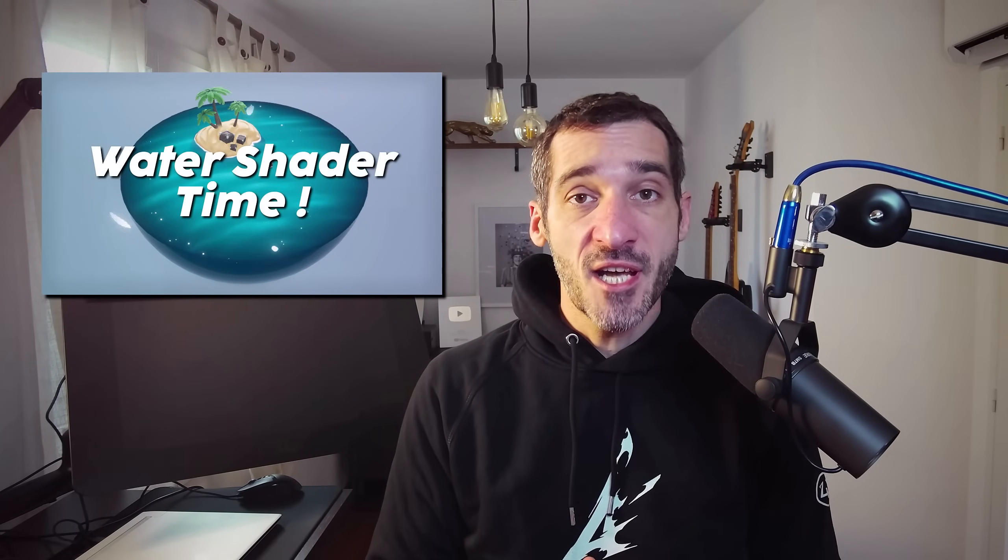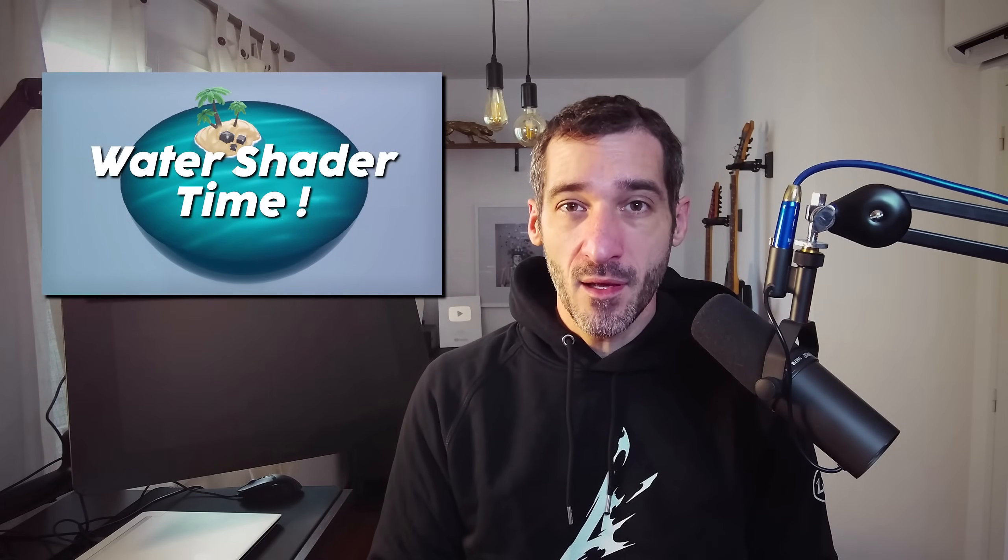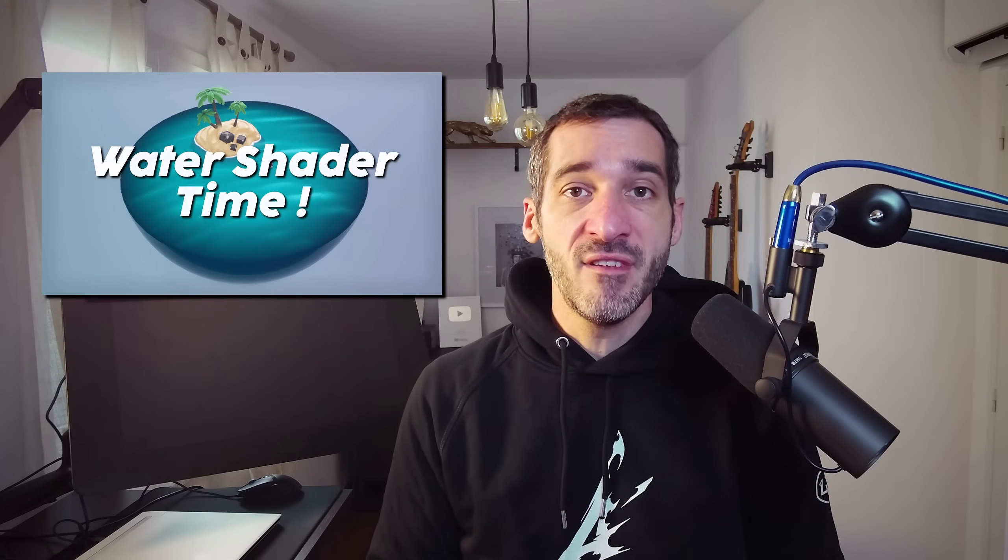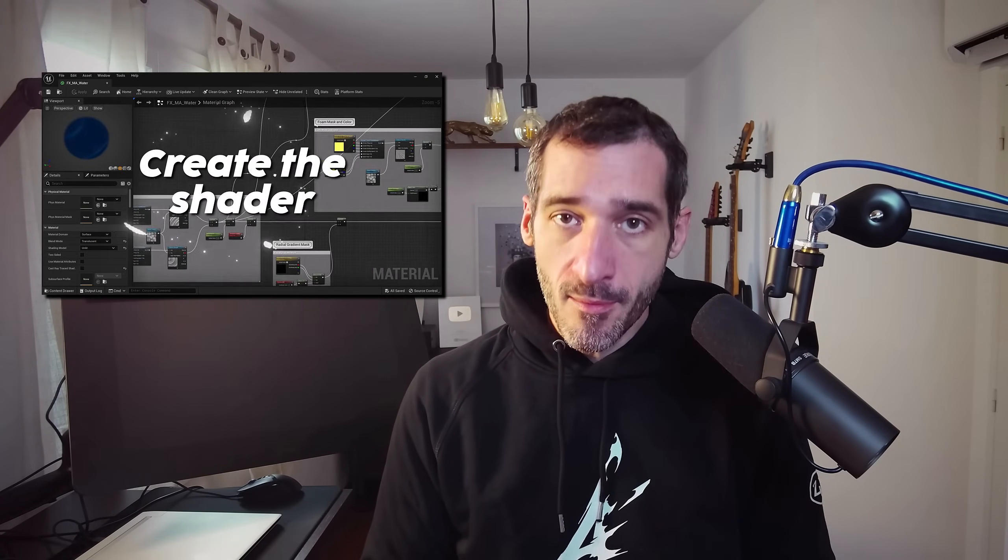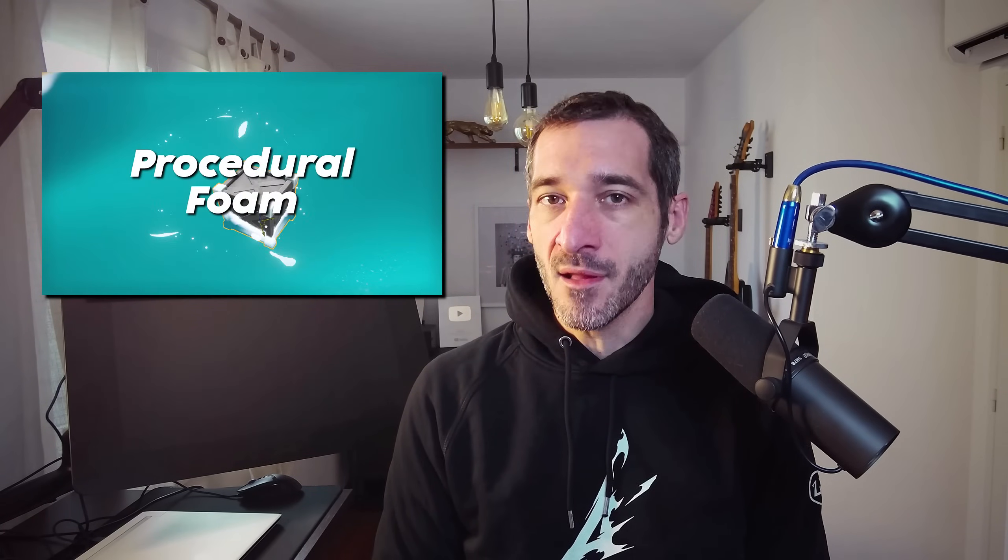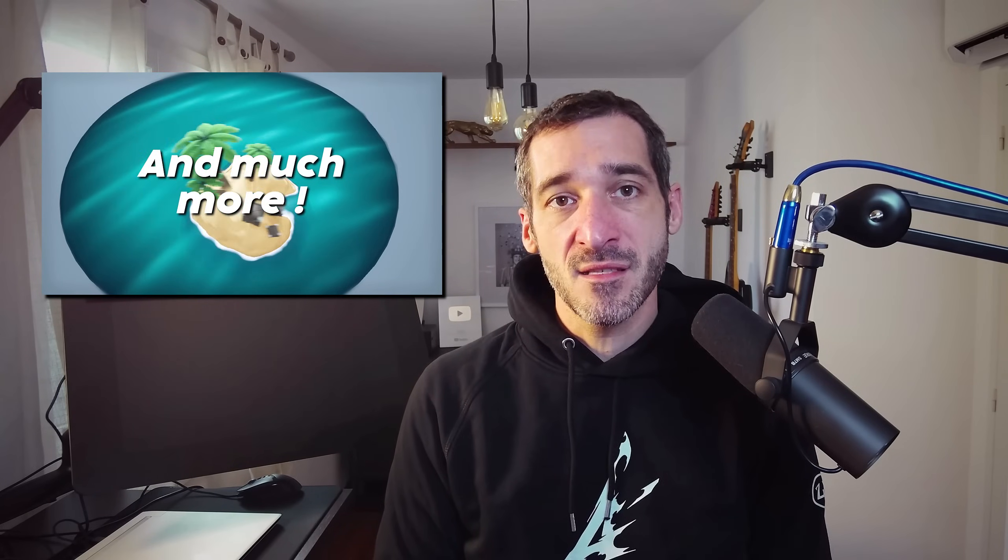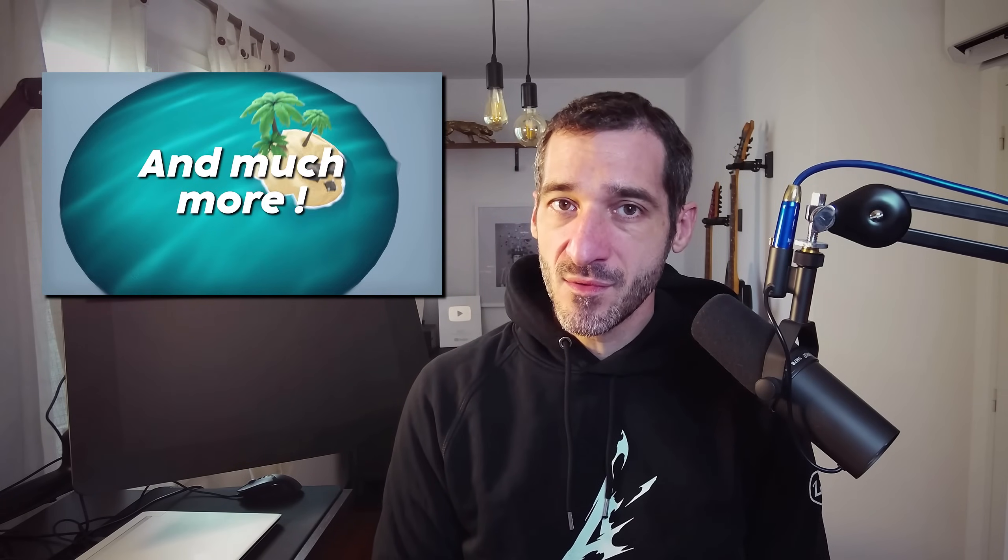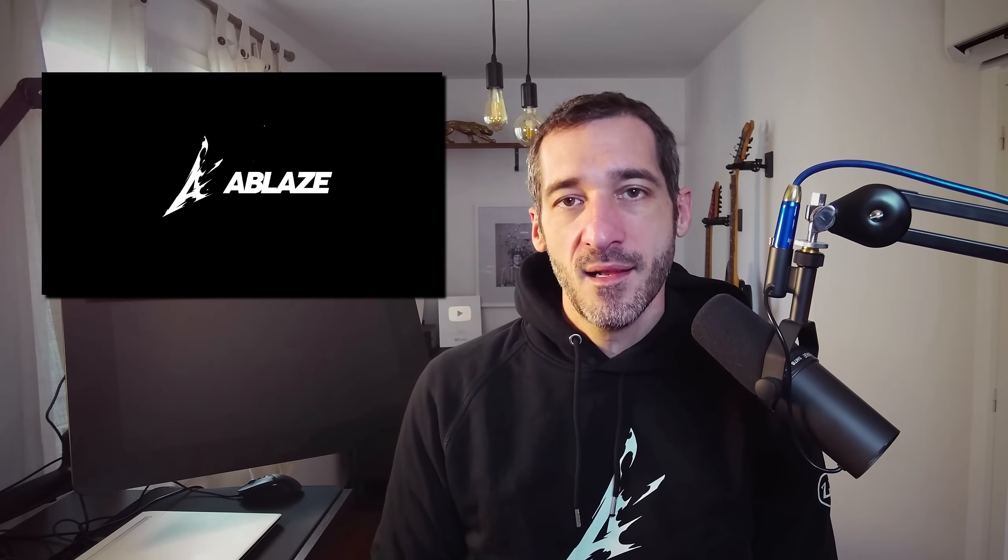Before we get started, I'd like to let you know that the new chapter of Nicholas' real-time VFX course Ablaze just landed. If you want to learn how to create flexible water shader in Unreal Engine 5 along with super cool real-time VFX, jump onto the course on P2DesignAcademy.com.